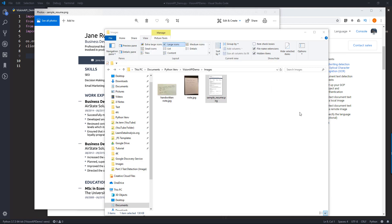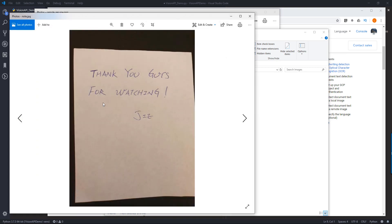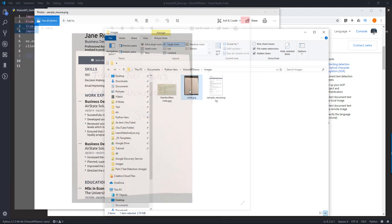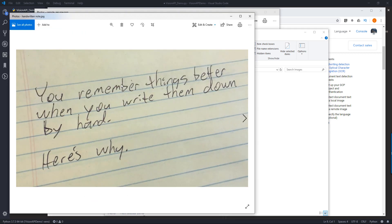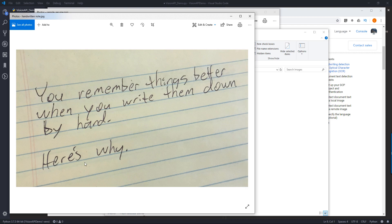And for the next image, I have personal handwriting notes that say thank you guys for watching followed by my name. And the last image is another image that I downloaded from Google and this note says you remember things better when you write them down by hand and here's why.